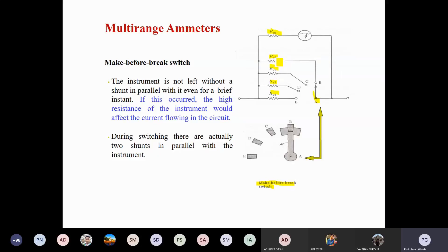In a multimeter, you can see that one switch is there — you can change the switch to select different ranges of resistance. Same in the ammeter: different ranging of resistances will be there in a multi-range ammeter. During the switching, there are actually two shunts in parallel with the instrument. When changing from B to C, two shunts will be there. Some time is required for changing this position, and that may cause sometimes an unusual flashing. If very high current is flowing this shunt path and you directly discontinue the current flowing path from one terminal to another terminal, that may cause flashing, so you have to make some arrangement to minimize such flashing.